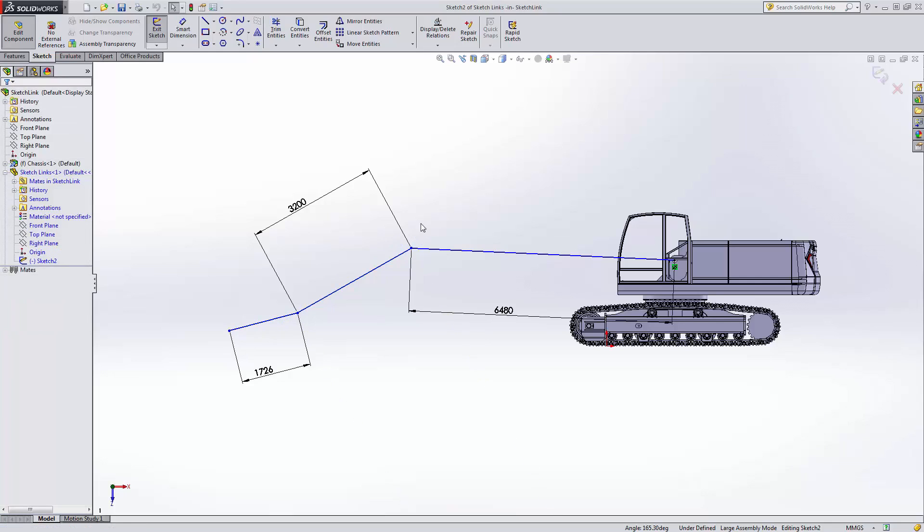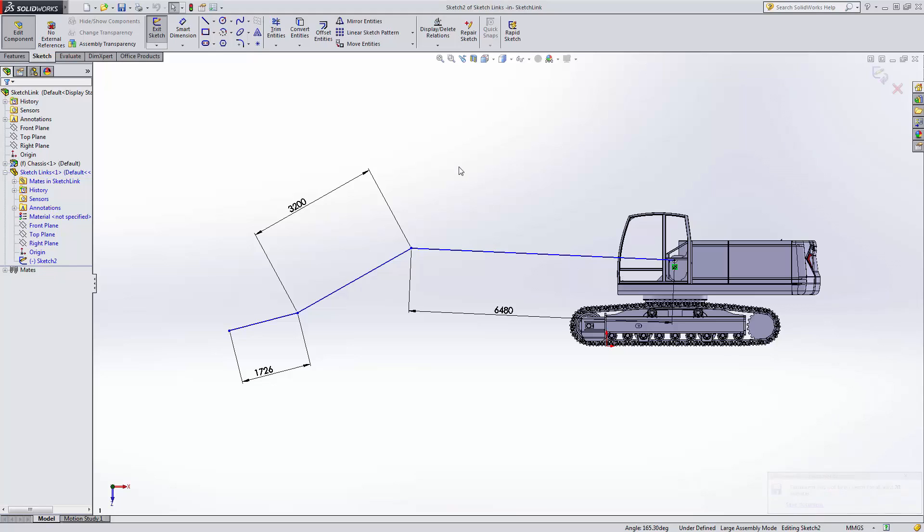This is quite an iterative process and you need to go back and forth throughout your design phase so you can actually come up with the ideal length that will help you achieve the range, the goal of the range that you've set initially.